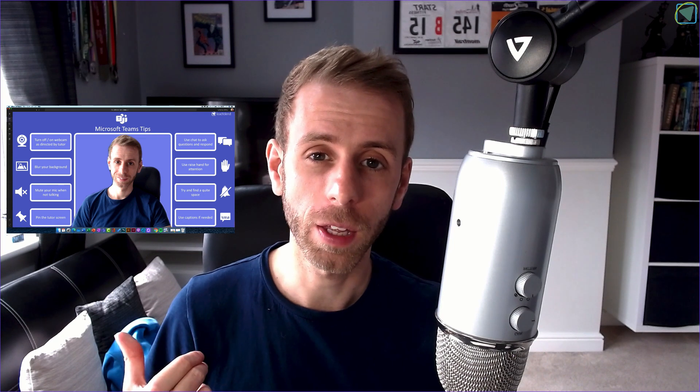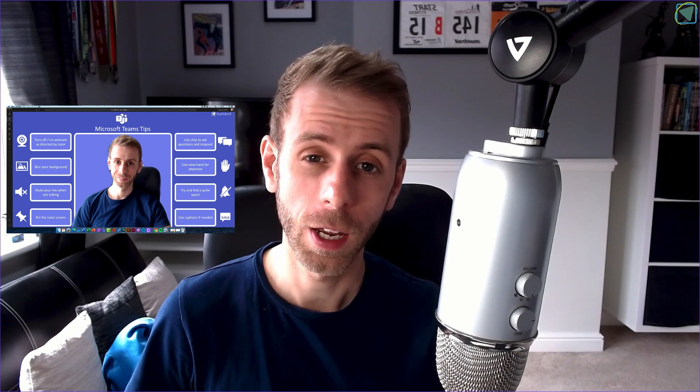So if you see this example here, what I've done is created a custom background that's got some tips for students on how to engage in a Microsoft Teams meeting, and then set this as a custom background.